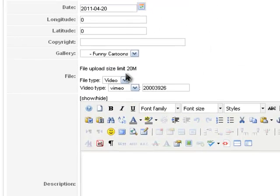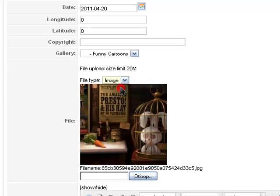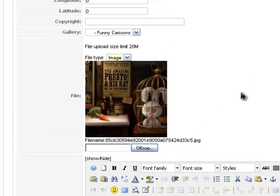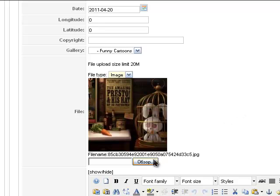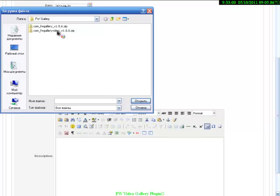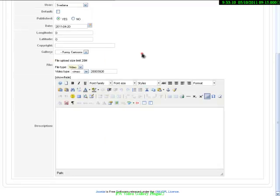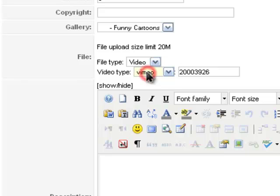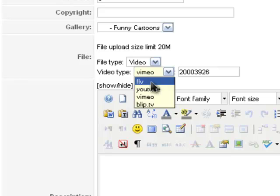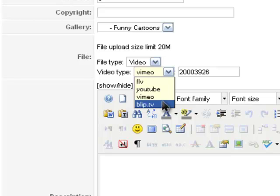Then, file. Please note that clicking on file type you can also select image and you can create in this gallery a file that would be an image. You can select any image from your computer and upload it. We select video because I need to explain how to add video files. Then, when selecting video type, we can select one video provider from a drop-down list. It can be FlashVideo, YouTube, Vimeo and PlipTV.